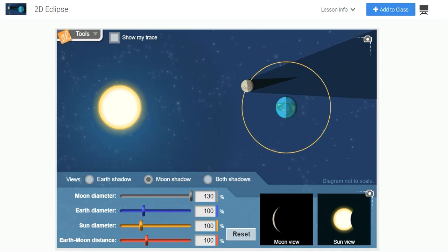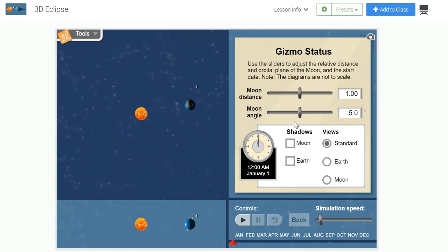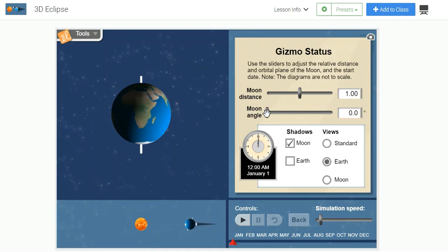Let's investigate the 3D gizmo because this gizmo will allow us to change the conditions of the moon's orbit around Earth. This gizmo will allow us to see the moon's shadow when we make that selection. And it will also let us look at Earth as if we were from outer space.